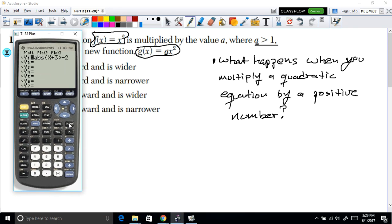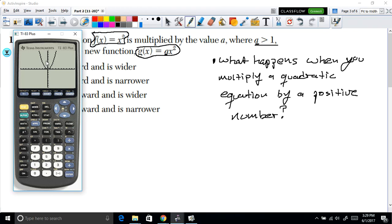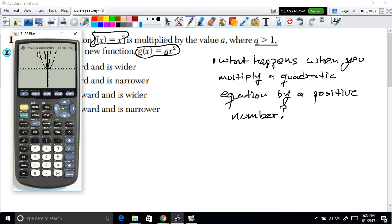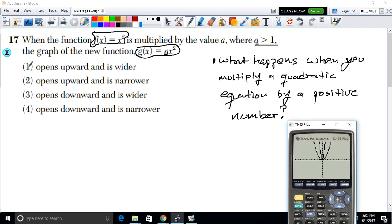Using the graphing calculator, first graph x², which gives a standard upward-opening parabola. Then graph 10x². Notice that multiplying by a positive number greater than 1 produces the same upward curvature but the graph gets narrower — it is squished or squeezed compared to the original.